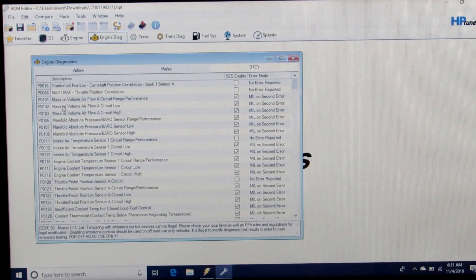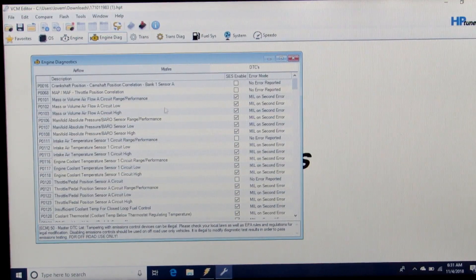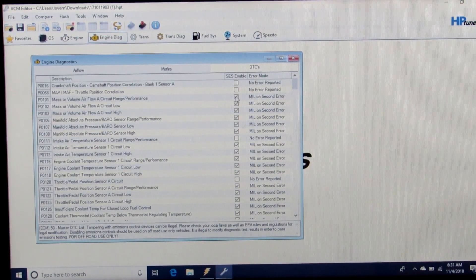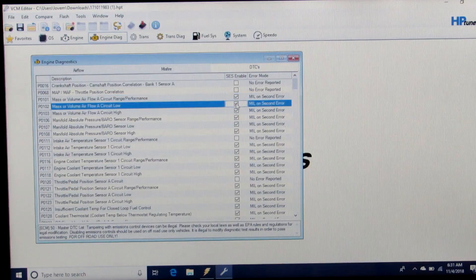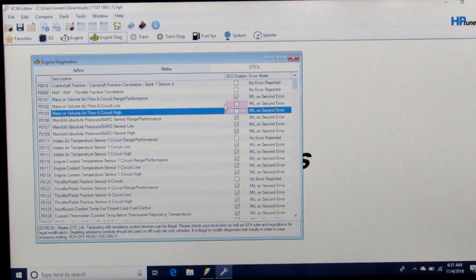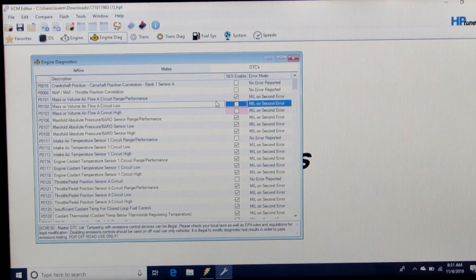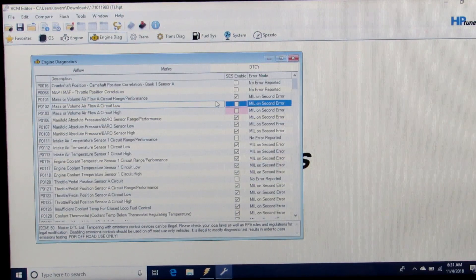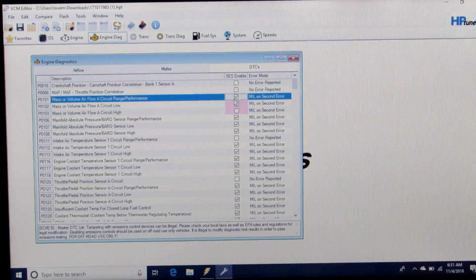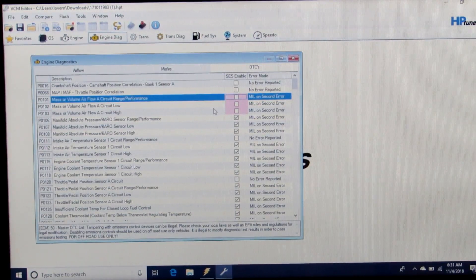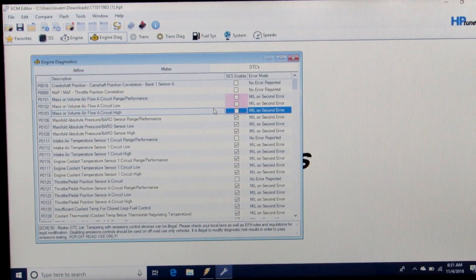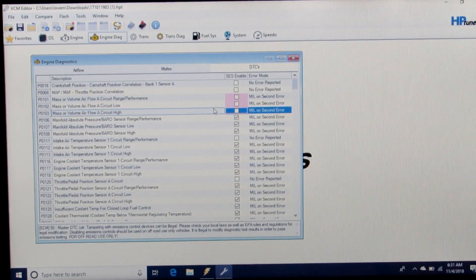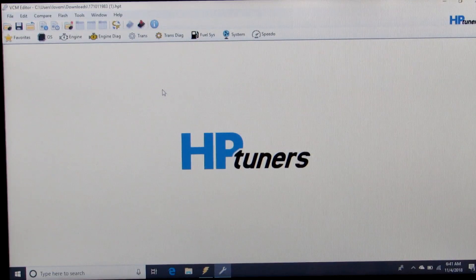P0101, 102, and 103. We can just disable those if we want so that we do not get a check engine light. You can leave them on if you want to make sure that the mass airflow sensor did fail.